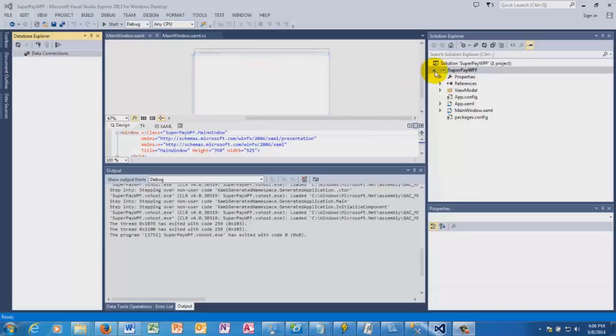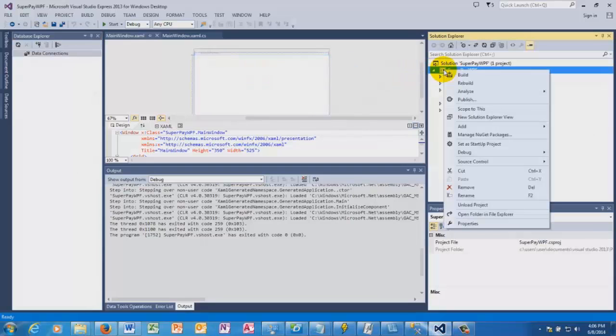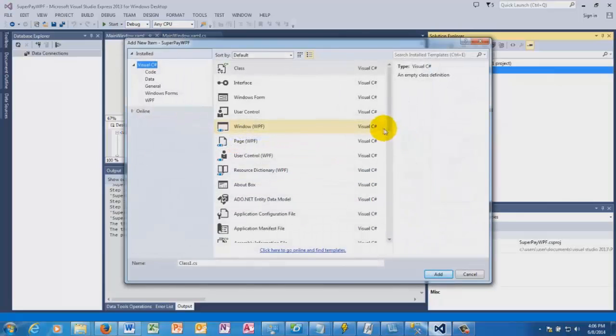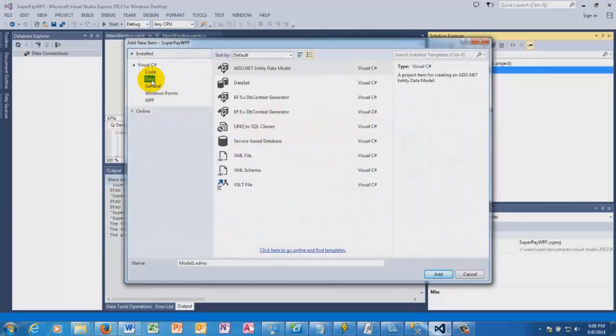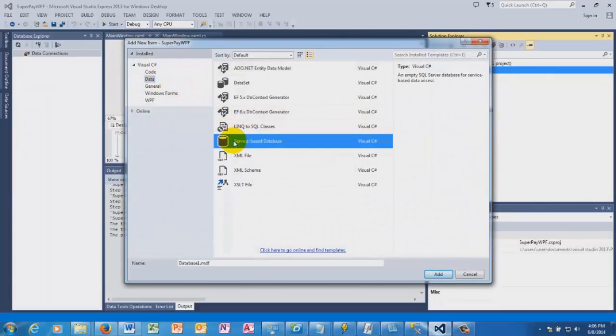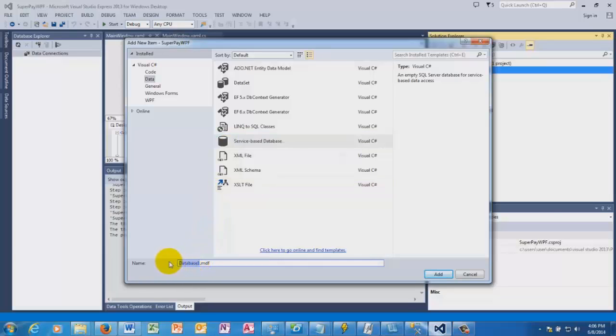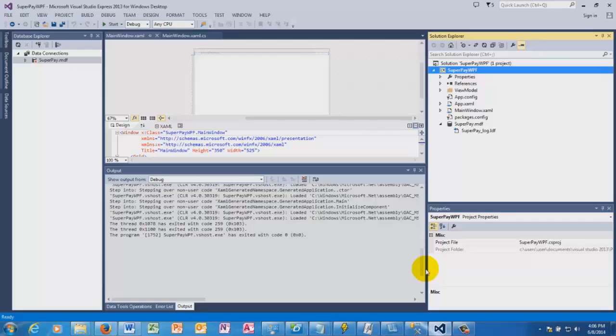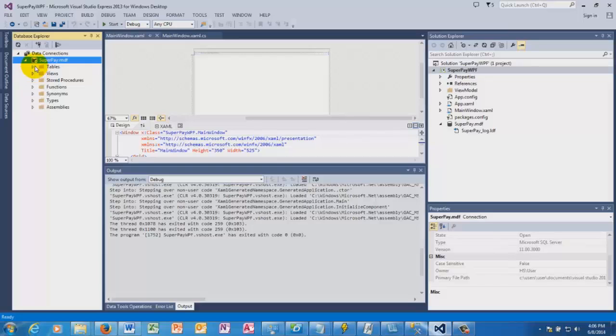Hello viewers, let's see how to create a local database in a WPF application. We go to Add New Item, go to Data, and select Service-Based Database which has an MDF extension. Provide a name to your database, click Add. Now you have the name of the MDF under your data connections.